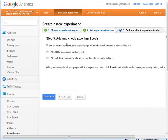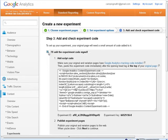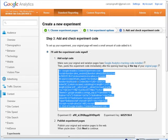Okay now our original page needs some code added to it and you can either add it yourself or send the experiment code to a webmaster. I'm going to add it myself and then here is the code so I'll copy this.